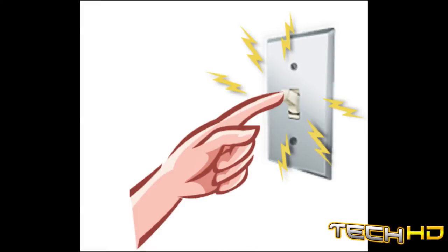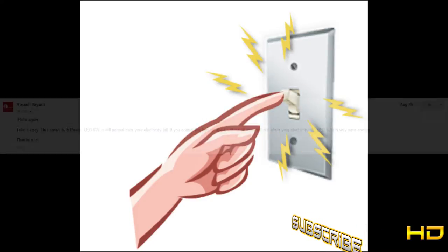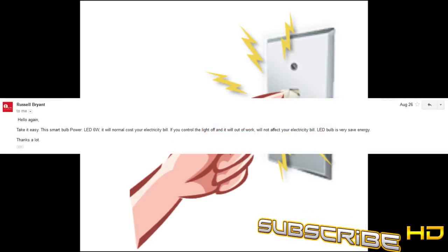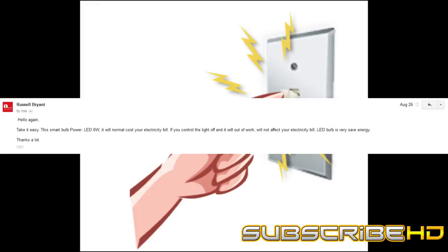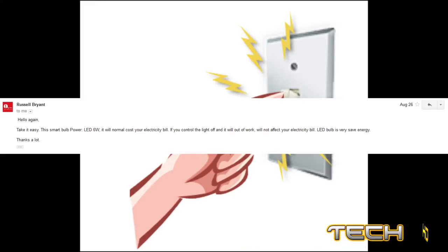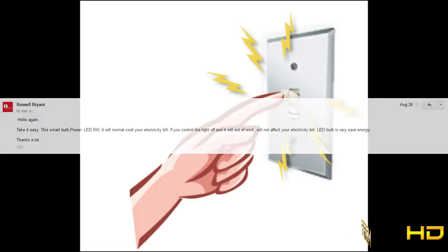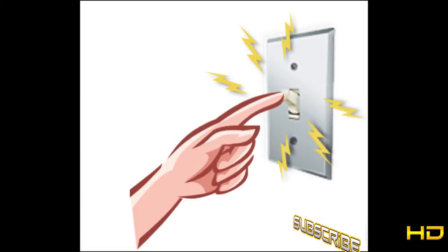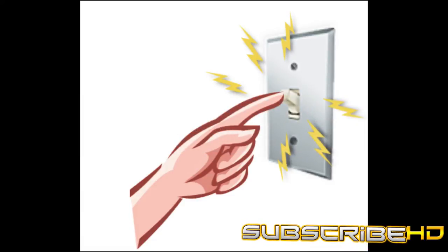And they replied with take it easy, the smart bulb power LED six watt will normal cost your electricity bill, it will not affect the electricity bill at all. The LED bulb is very energy safe, so that is very good to know. Think of it being on standby mode like other devices like a game console and TV.